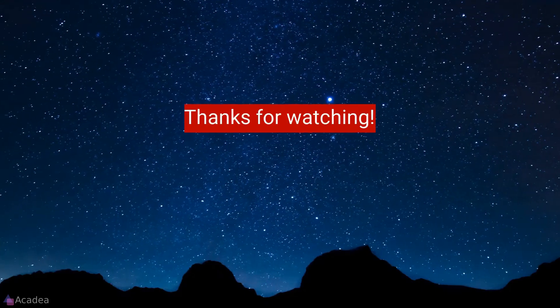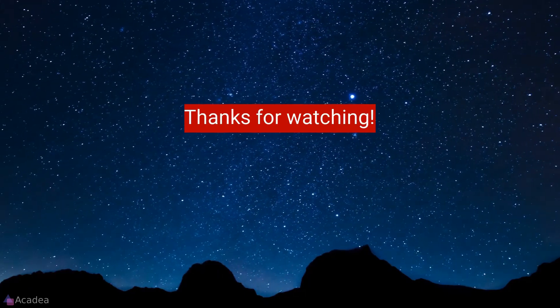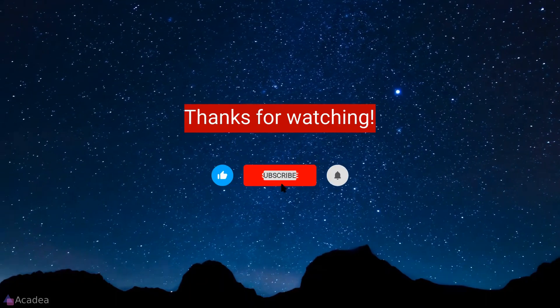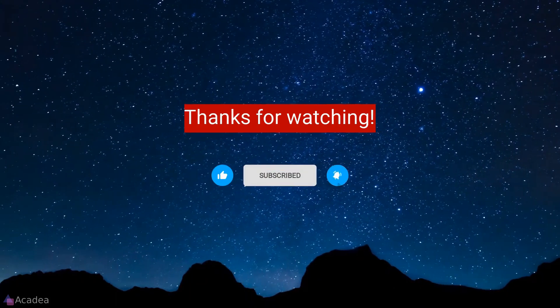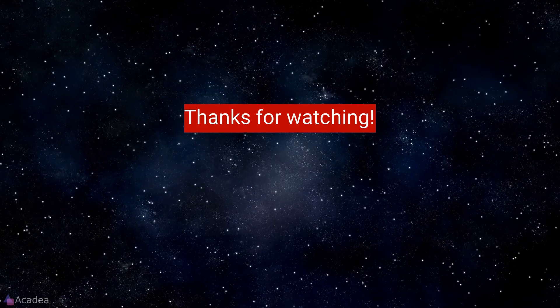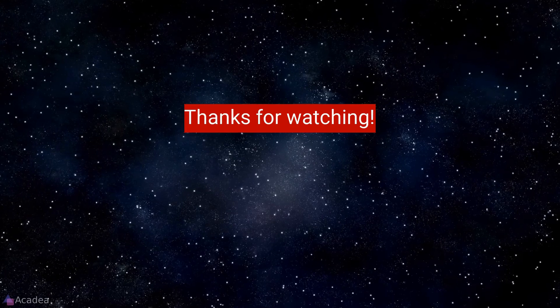If you enjoyed the content of this video, don't forget to hit the like, subscribe and the bell icon for more content to come. It will really help me out. Thanks for the support!